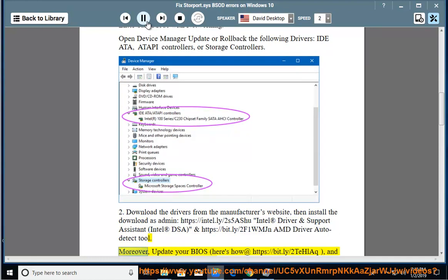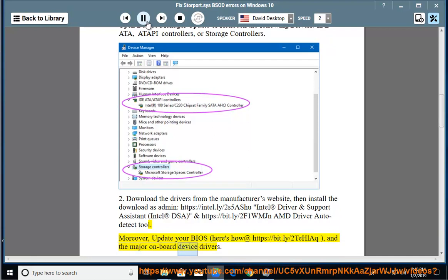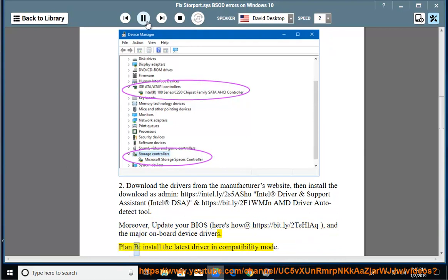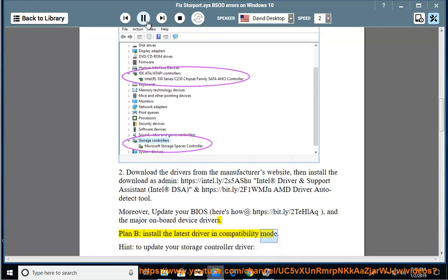Moreover, update your BIOS, here's how at https://BIT.ly/2TLHAQ, and the major onboard device drivers. Plan B: install the latest driver in compatibility mode.